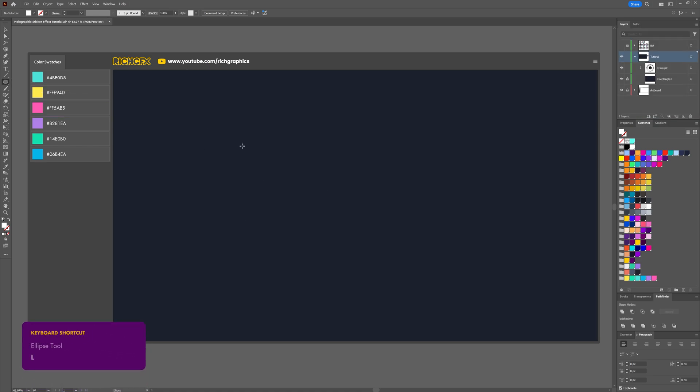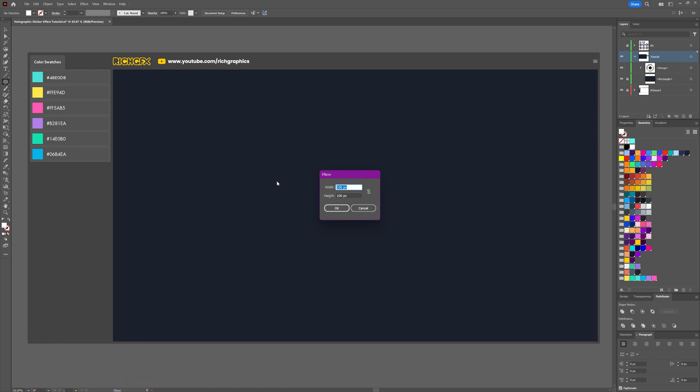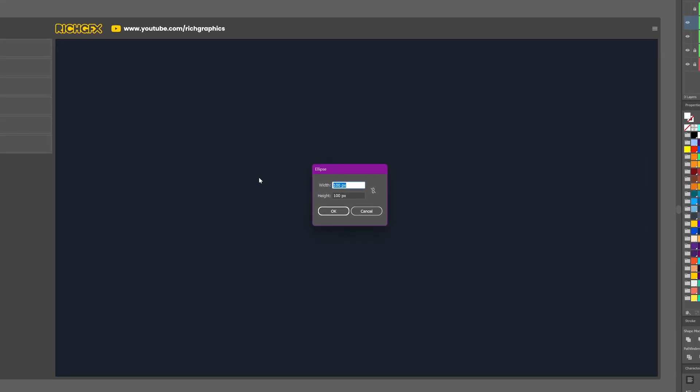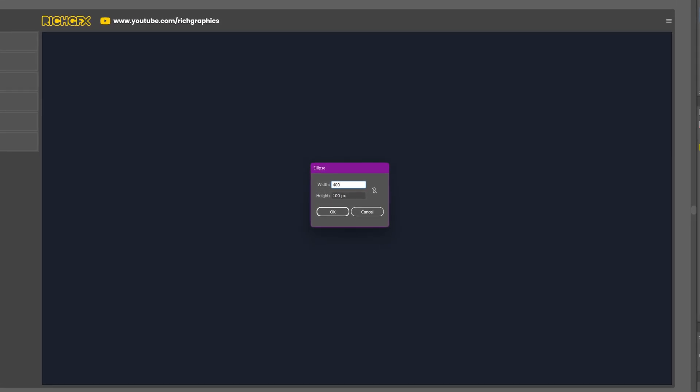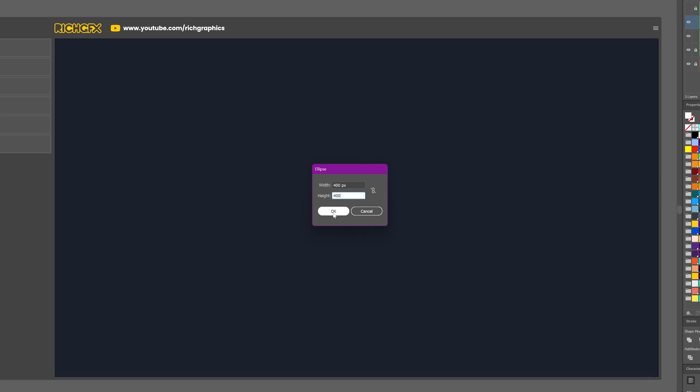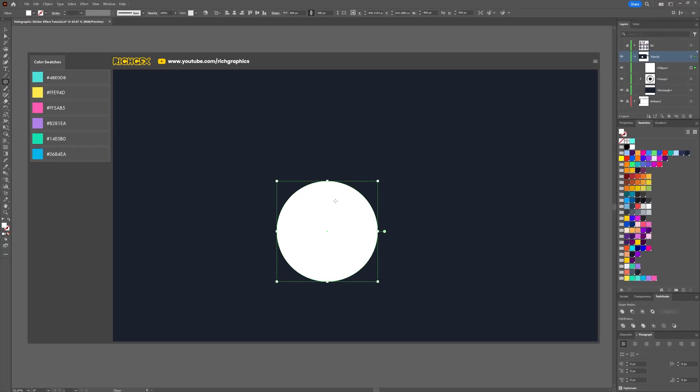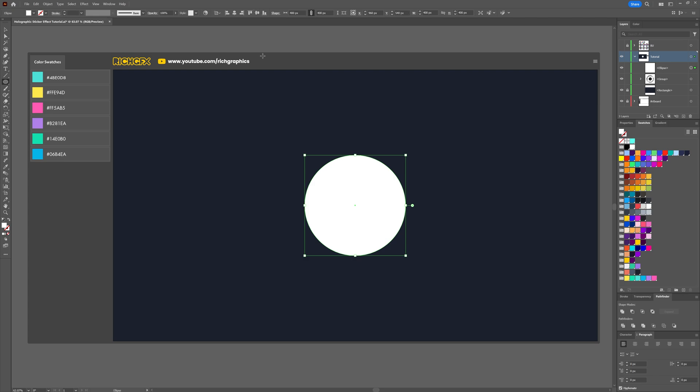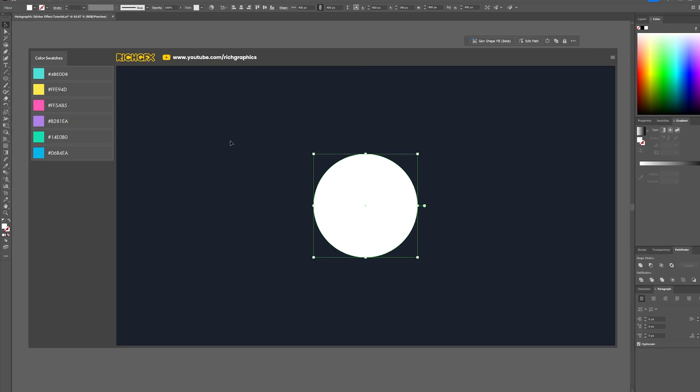Start off by selecting the ellipse tool from the toolbar. Click anywhere within the artboard to bring up the width and height options window and we'll make an ellipse that's exactly 400 by 400 pixels. Once the ellipse has been added to the artboard, vertically and horizontally center the ellipse.